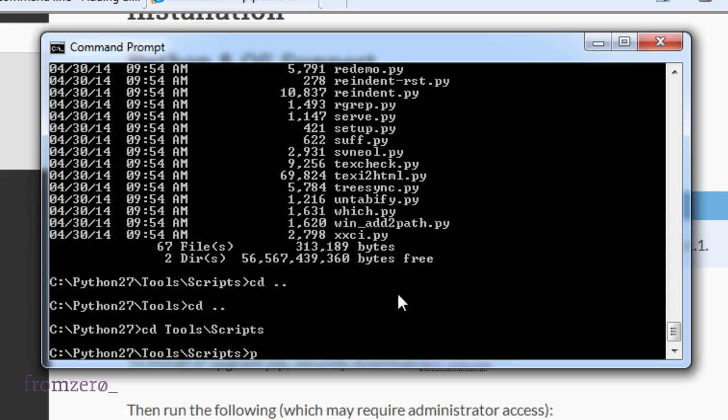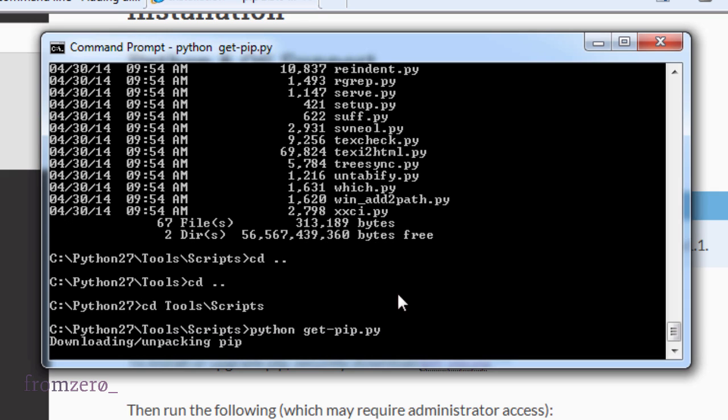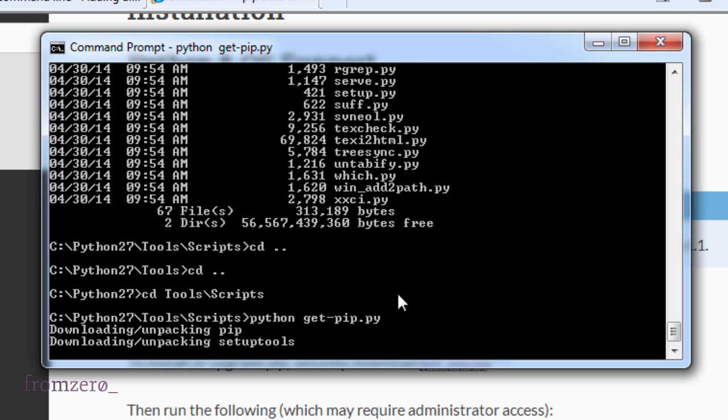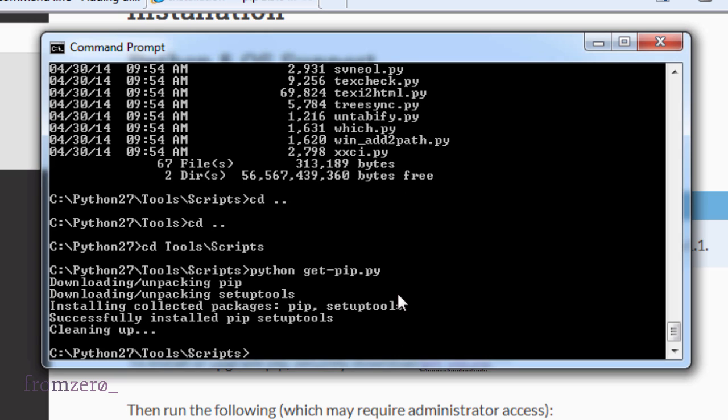We're going to do python get-pip.py. So now it's downloading the packages and it looks like it's done. Perfect. So now that we have that, we have pip installed.